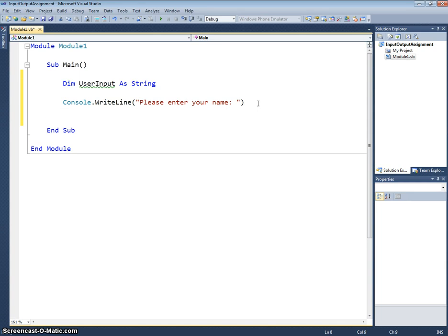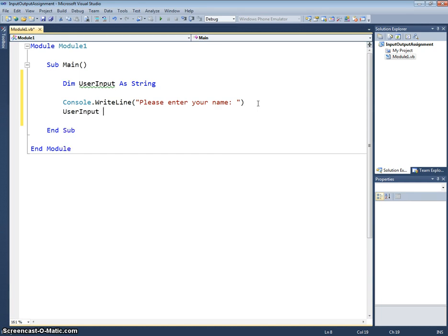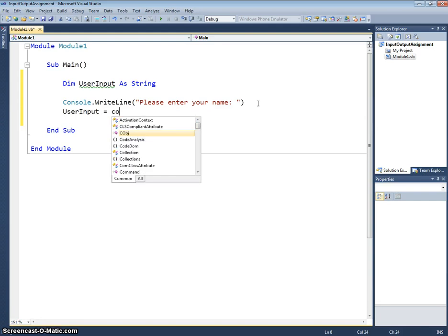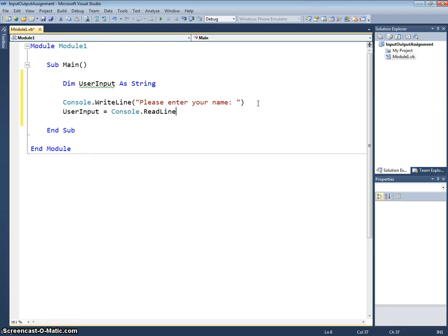Once I've requested that they enter their name I'll use my assignment statement and I'll say userInput equals console.readline. So that will read in whatever the user has entered and store it in that variable there called userInput.